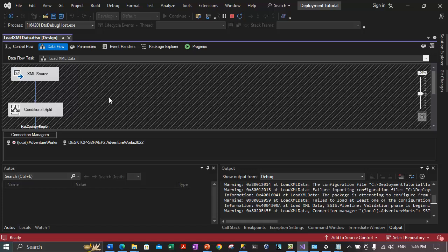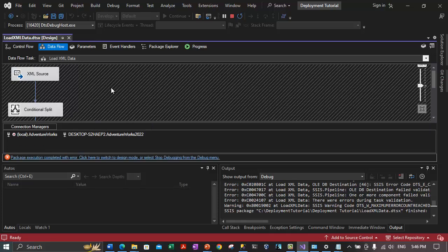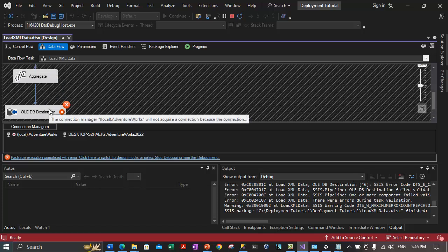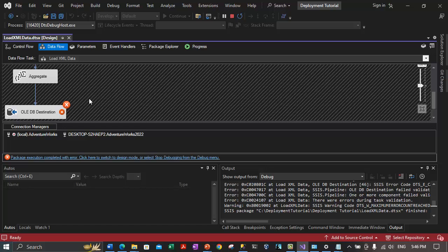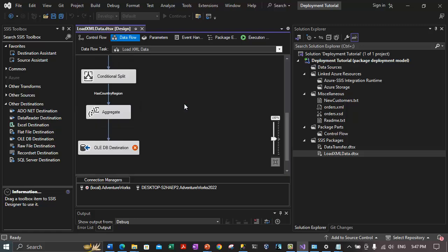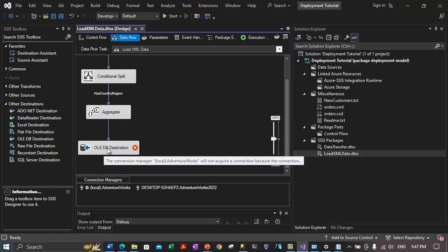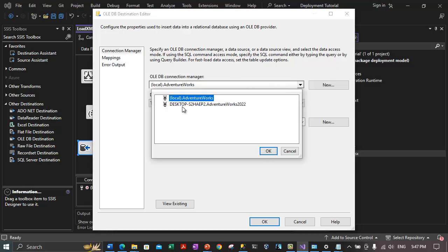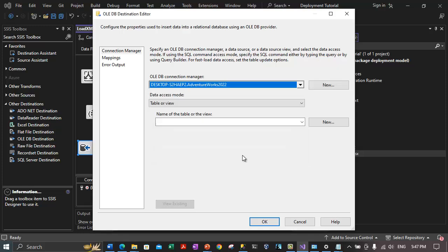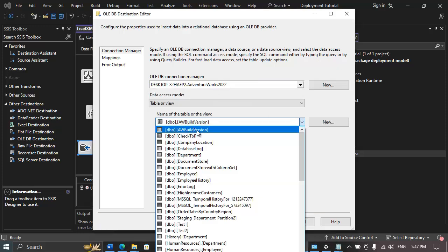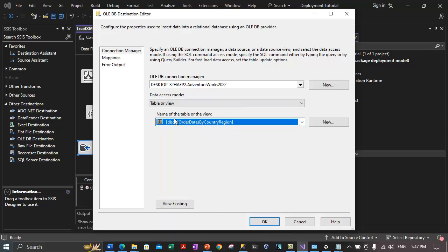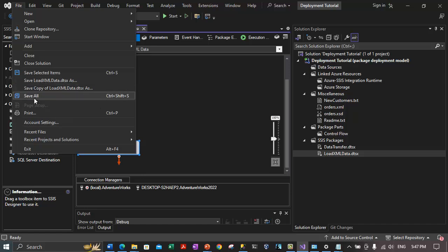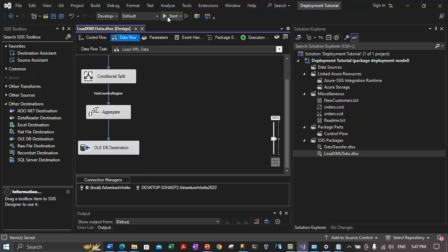Let's check the OLE DB destination — it is pointing to the AdventureWorks database instead of AdventureWorks2022. The table it was referring to is 'OrderDatesByCountryRegion'. That table has not yet been created. Let's save the package, start the package execution, let the 'Create or Truncate Table' step run first to create the table, and then fix the OLE DB destination to point to the correct table against AdventureWorks2022.